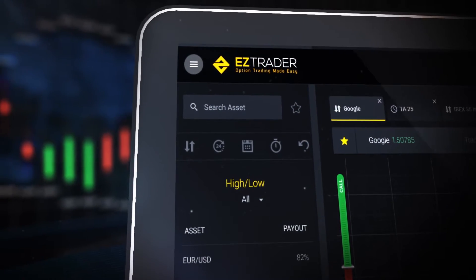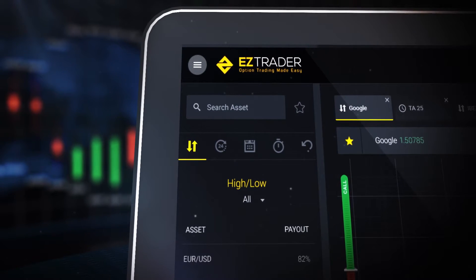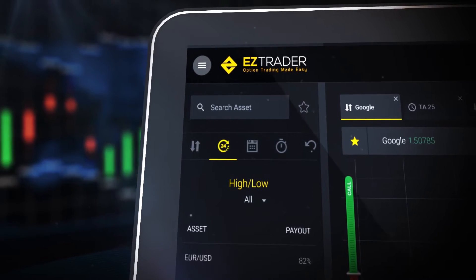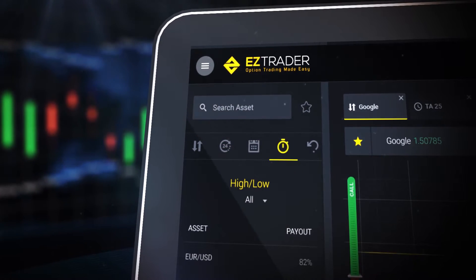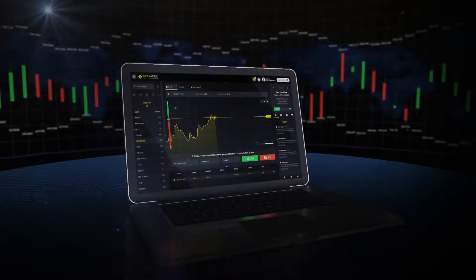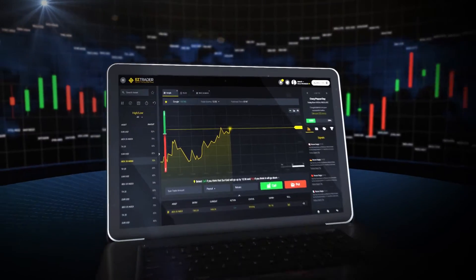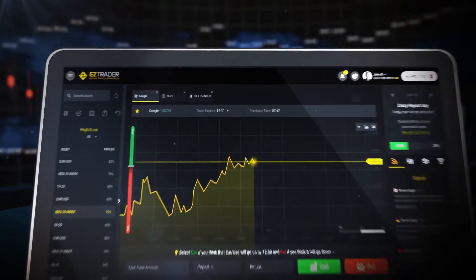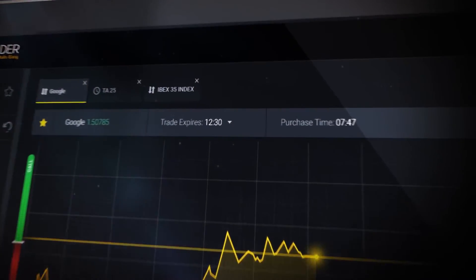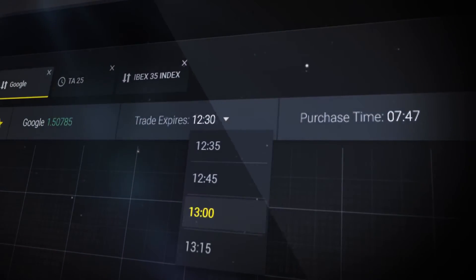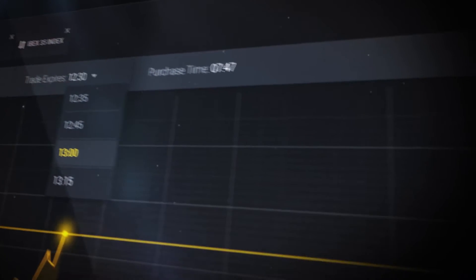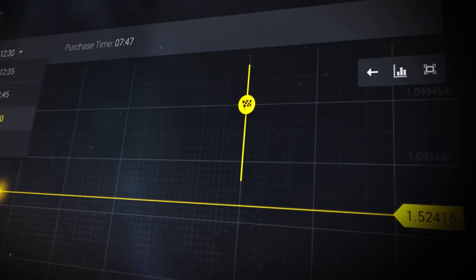Decide on the option's time frame, whether high-low, weekly, long-term, or short-term. The graph shows the asset's trend movements and current price. Choose the trade's expiry time. It is marked on the graph as a yellow line.